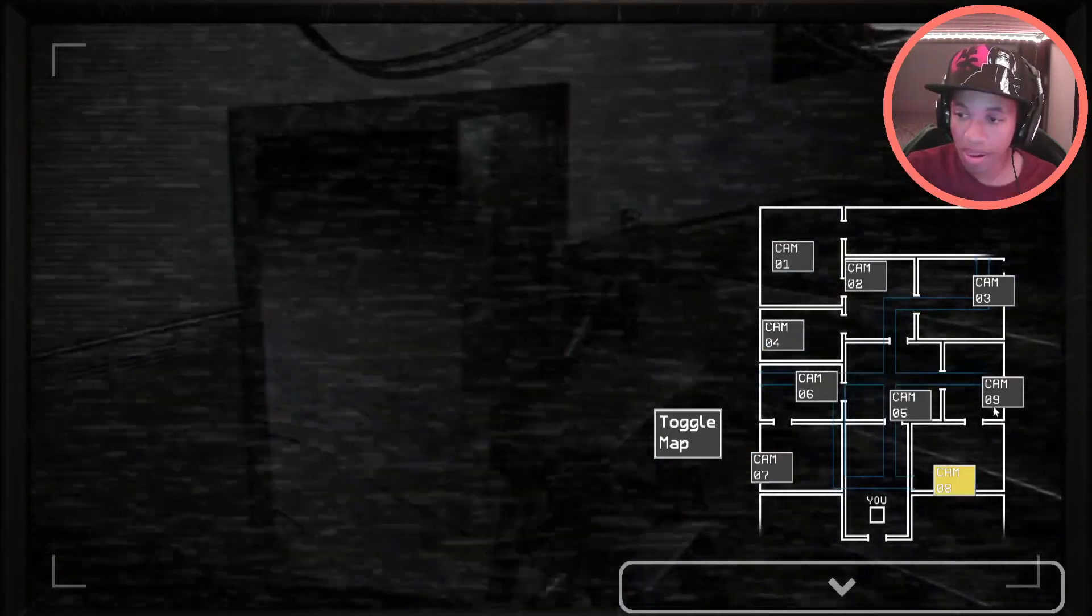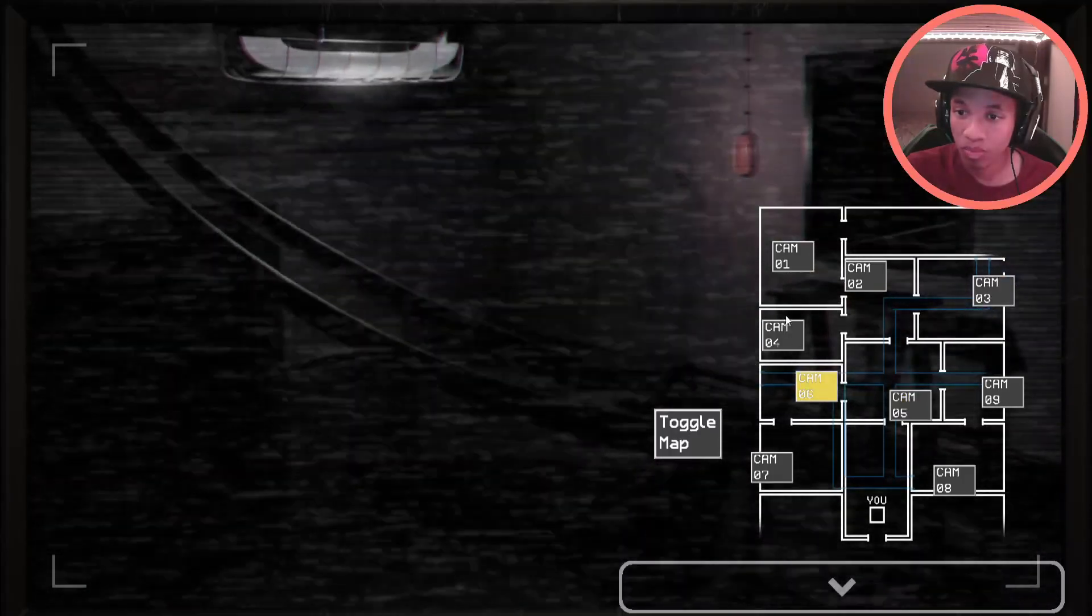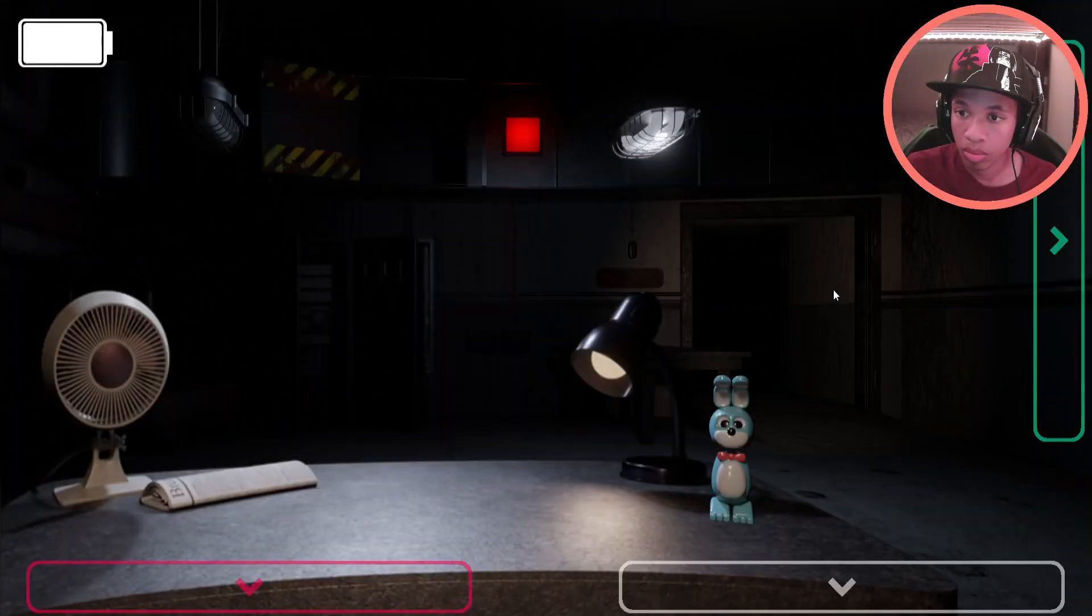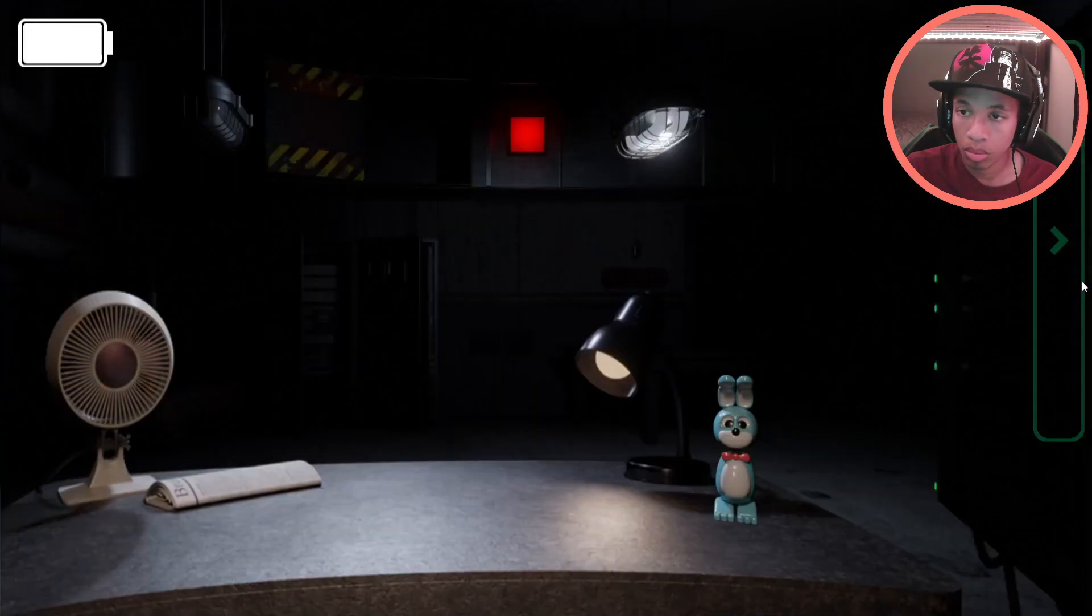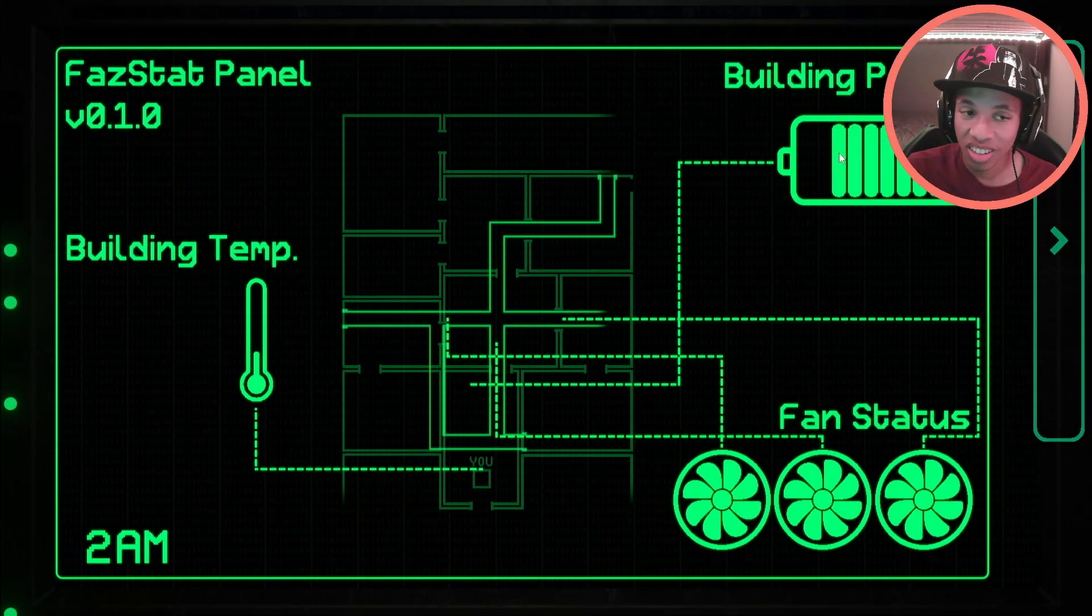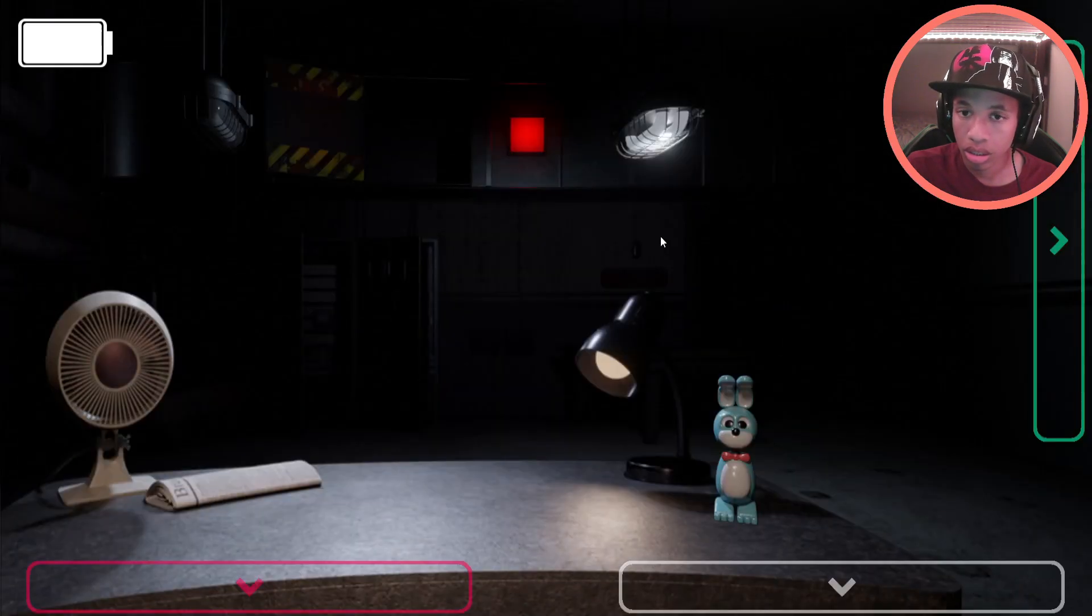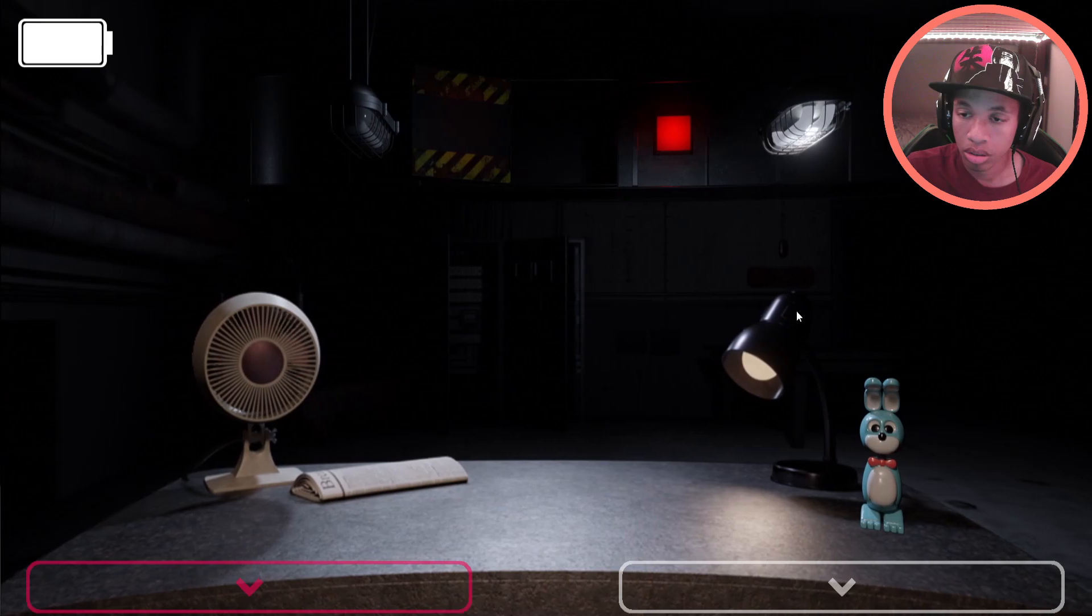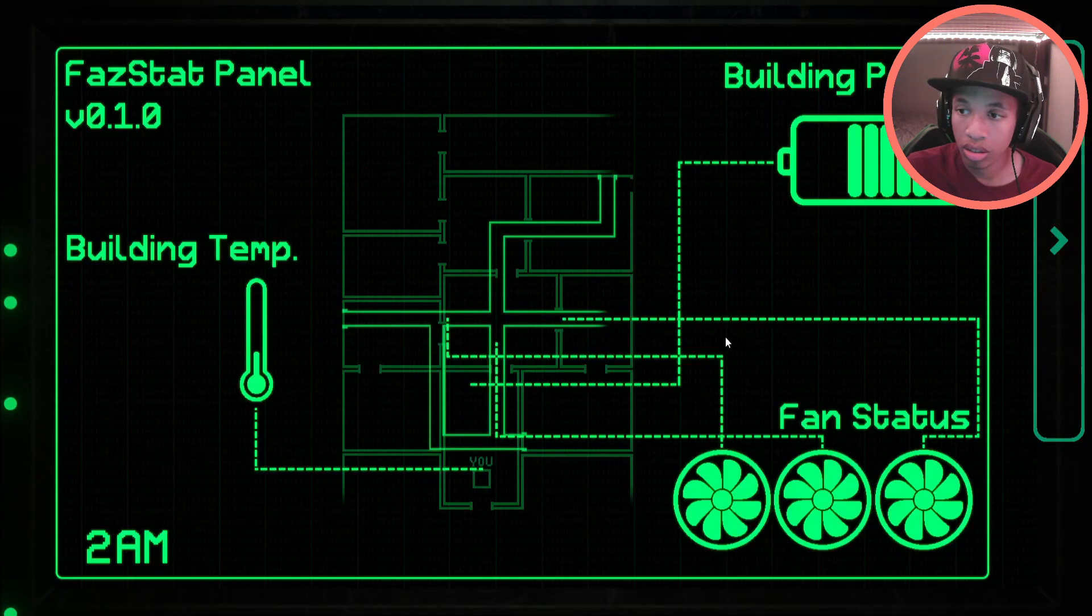To your right is a building's status panel. You can use this to stay aware of the current status of the building's various systems. Most important is the building's power. Your power supply is limited and is consumed by several systems in the building. Your cameras do not consume additional power, as they run on a separate unrestricted supply.